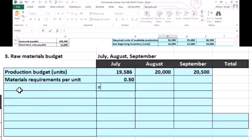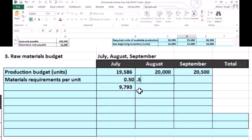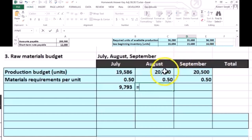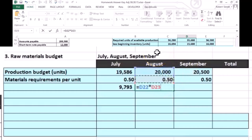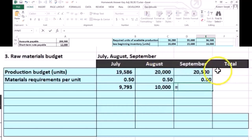When we multiply that out, for the 19,586 units in July, it's going to take 0.5 units of material each, and therefore we would need 9,793 units of material. We put 0.5 all the way across — 0.5 for August and 0.5 for September. For August, that's the units to produce times 0.5, and September will be 20,005 times 0.5. That gives us the materials needed for production each month.